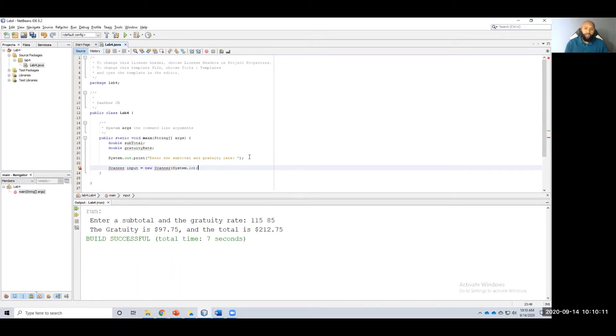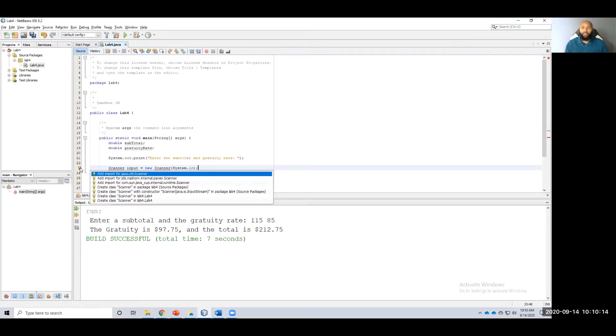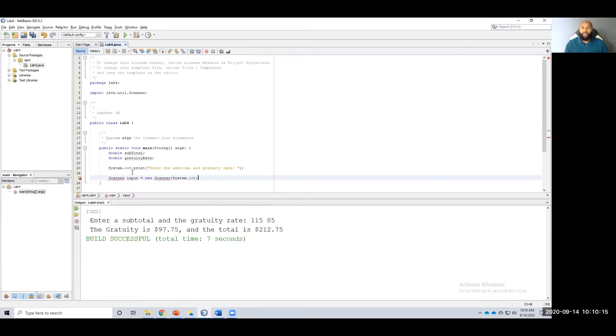Again, you have to import it. You can click on the light bulb over here to the left, add import for java.util.scanner.